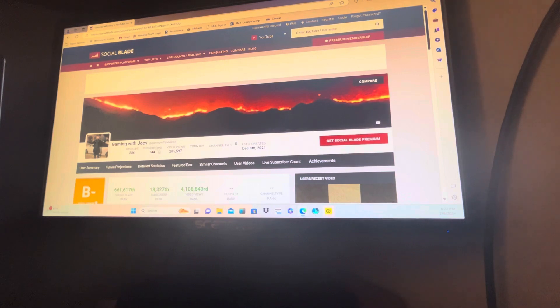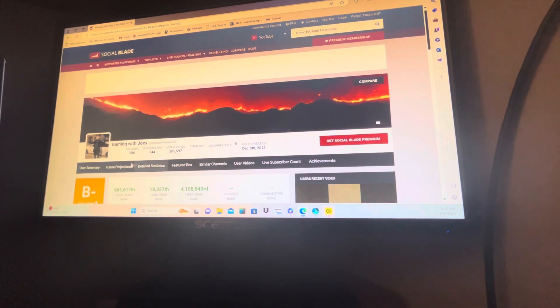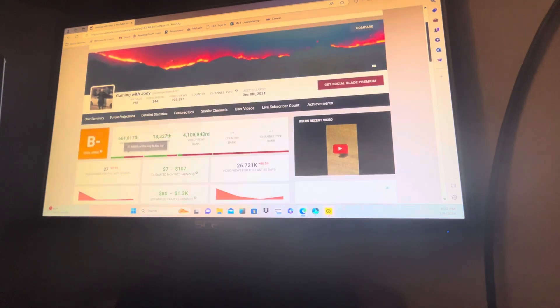I created this channel on December 8th, 2021, and it doesn't say country or channel type, obviously.